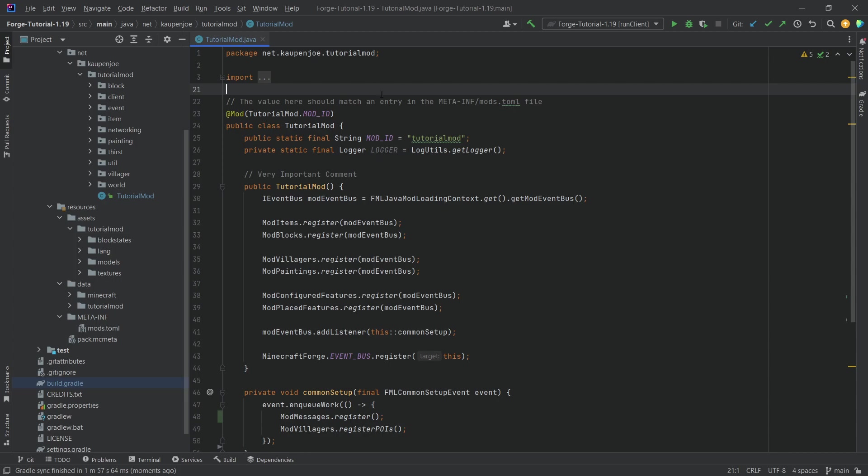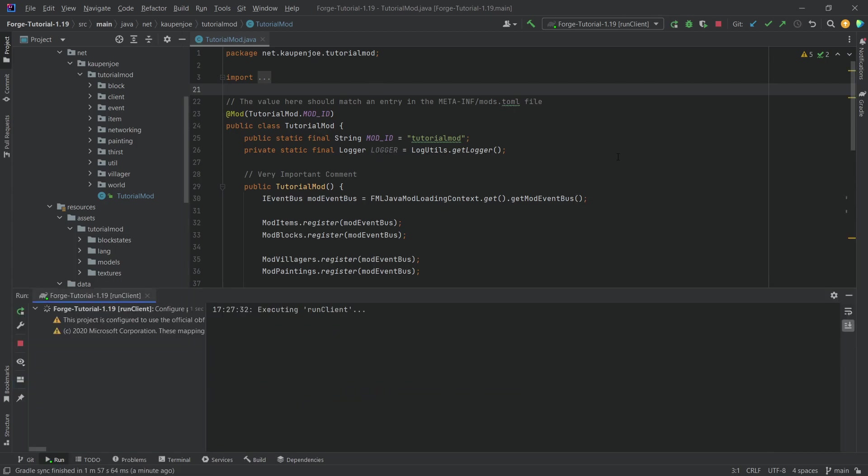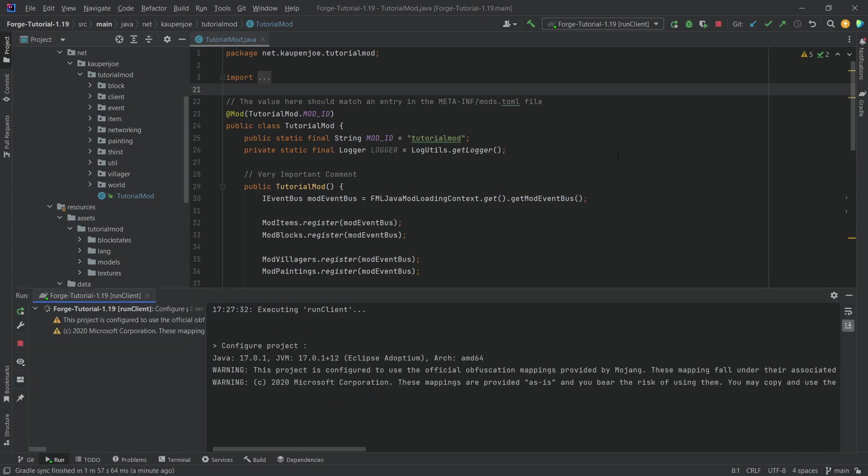Regardless of that, everything else should in theory work, so we should just be able to run the client and no errors should be present hopefully, and the game should just start. Let's see if that actually is the case.